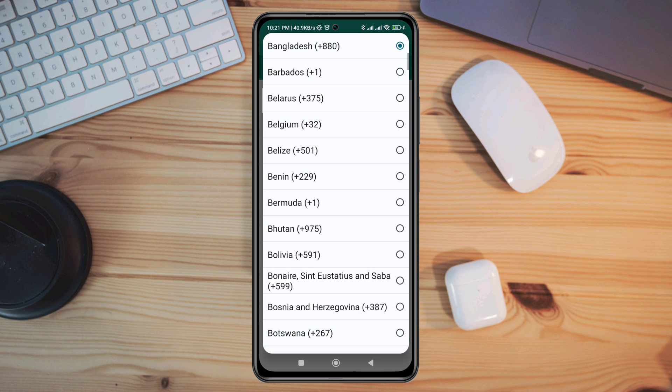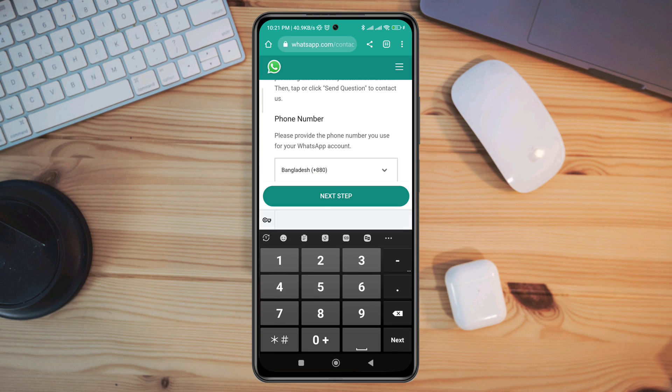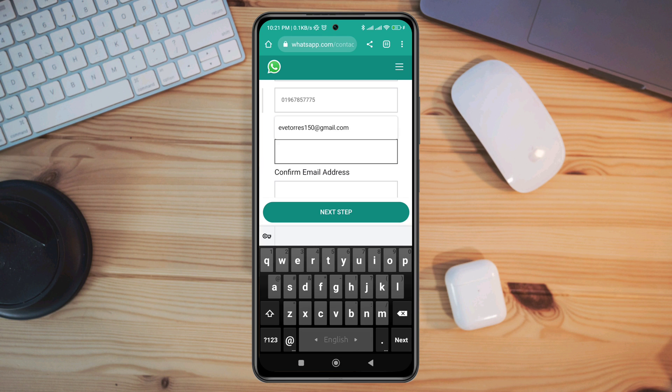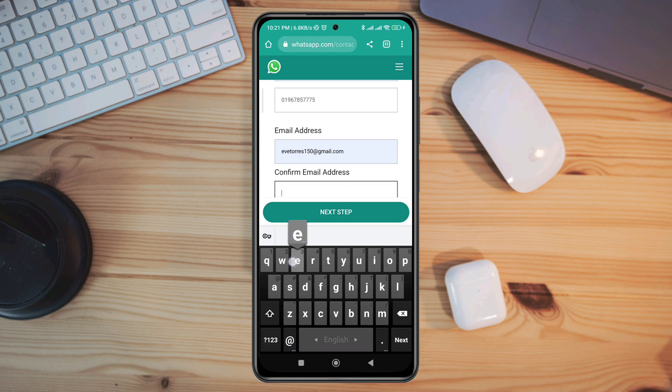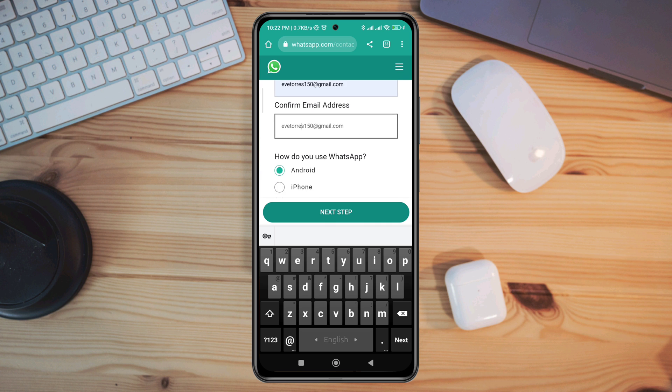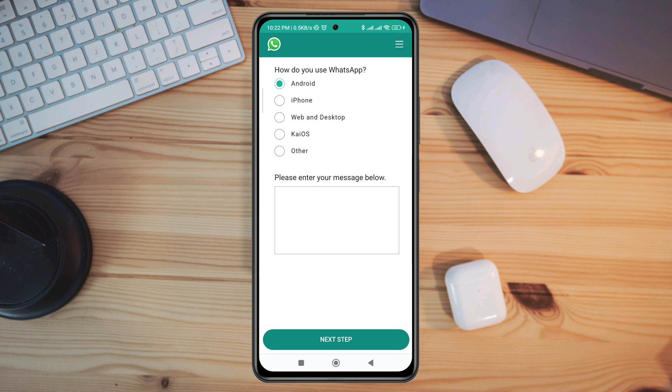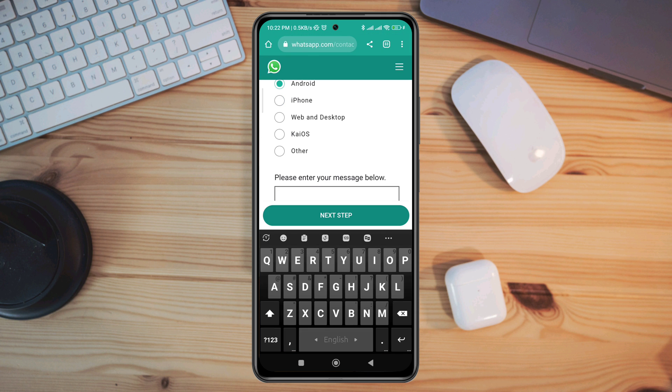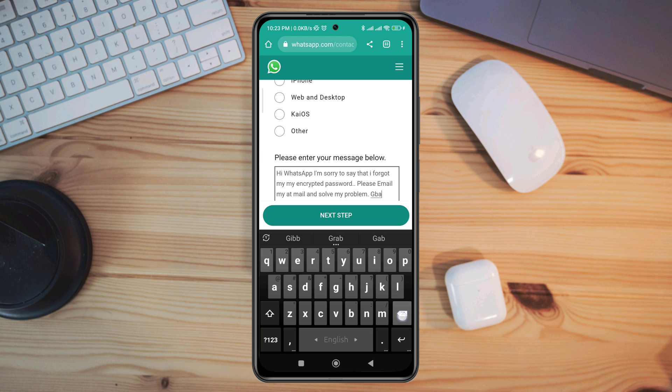Here you need to fill up your information. Choose your country, enter your WhatsApp phone number, enter a valid email address where WhatsApp can communicate, confirm your email address, choose your current device, and enter your message below. You need to explain to them and tell them that you forgot your password and you want to restore your WhatsApp backup from your Google account.